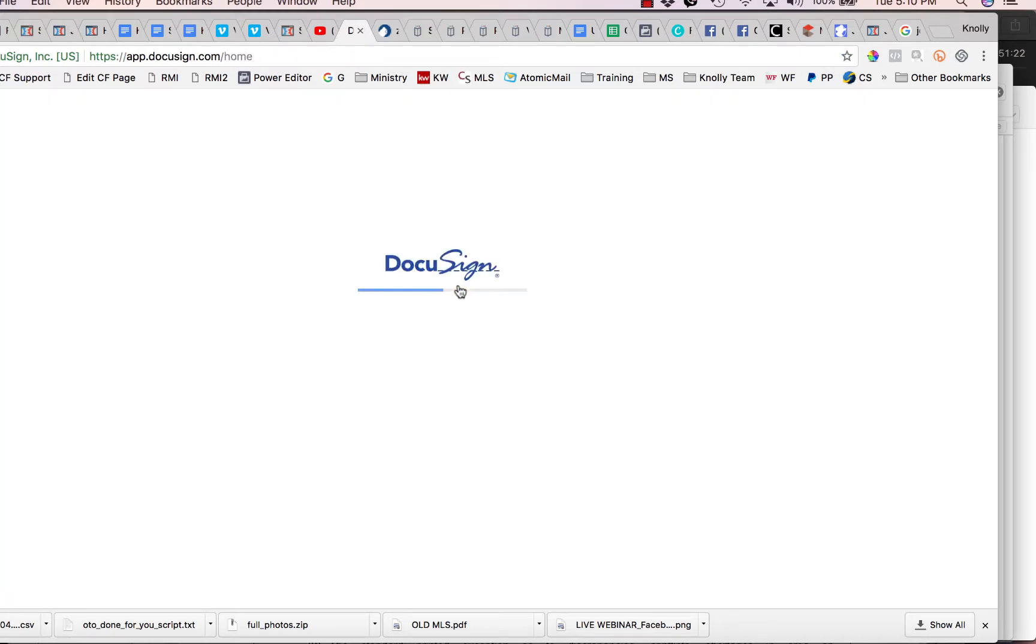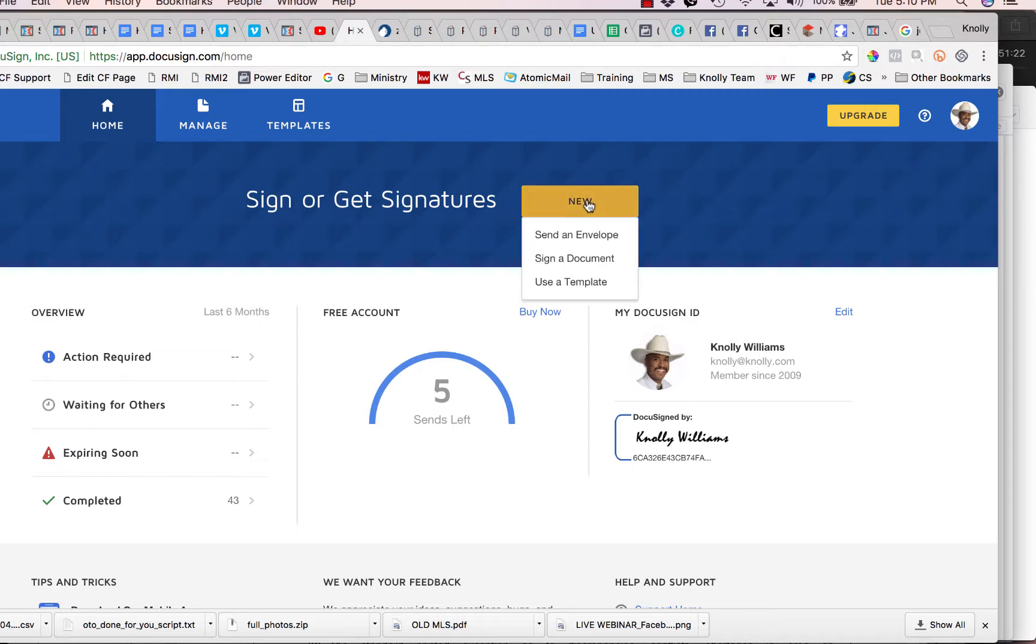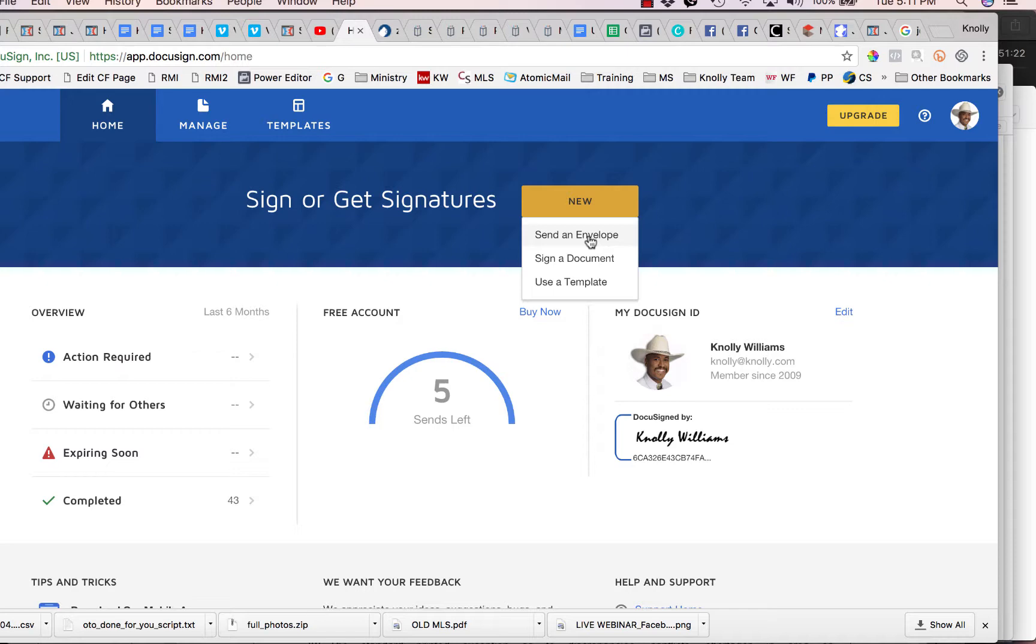Now, once you're logged into DocuSign, you're going to want to do new, and you're going to put send an envelope. That's the option that you want. Because if you have the client right in front of you, you can do sign a document. But in this case, in most cases, you're going to be sending the document to them in what they call an envelope.